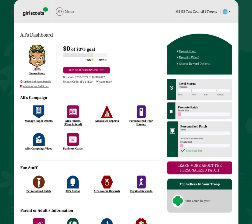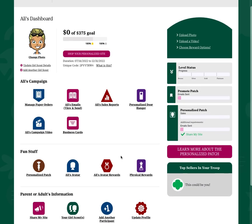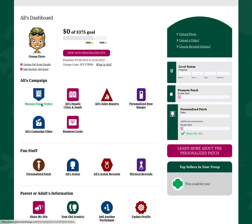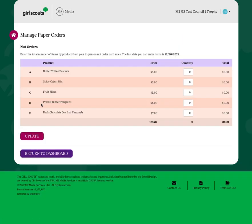As a fall product program participant, you'll be asked to enter your order card sales into the M2 system prior to the deadline. To enter these order card sales, simply click Manage Paper Orders from your Girl Scout Dashboard after launching your online campaign.